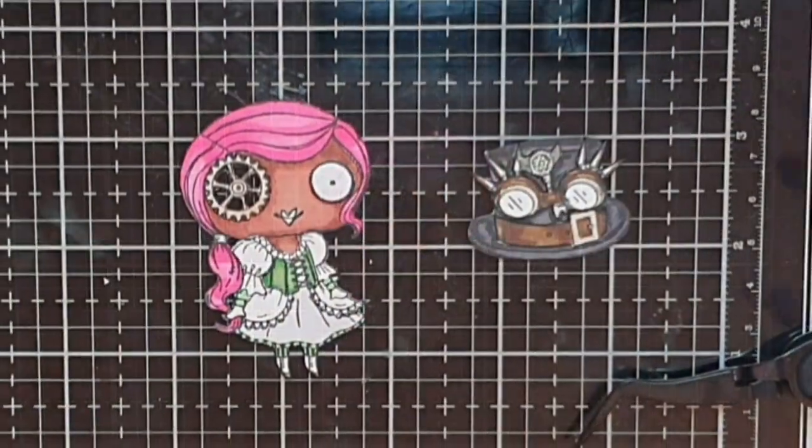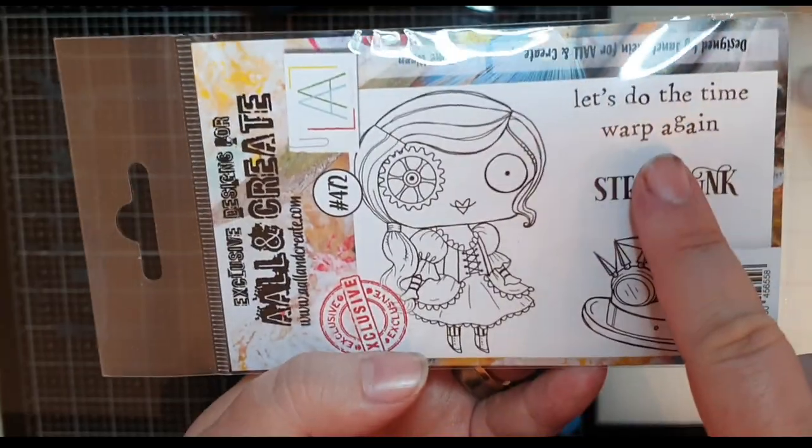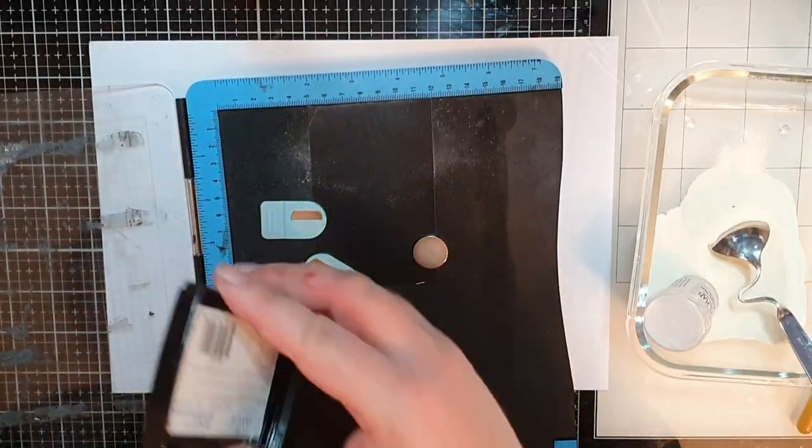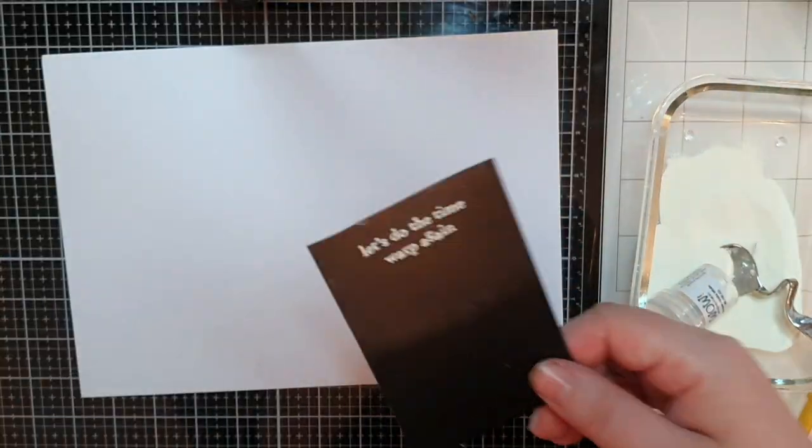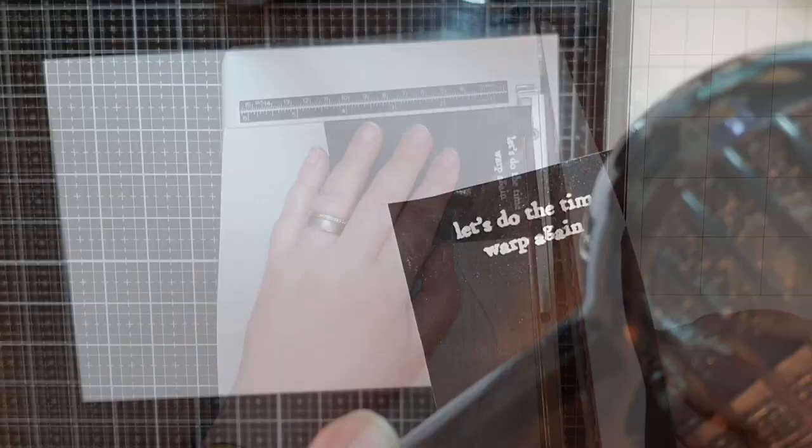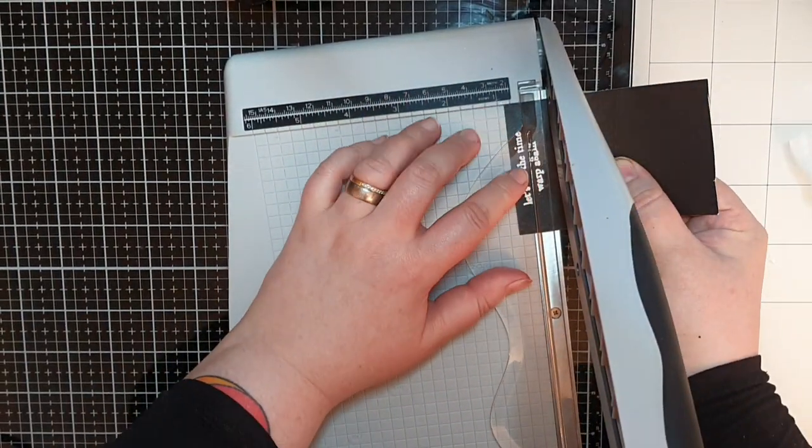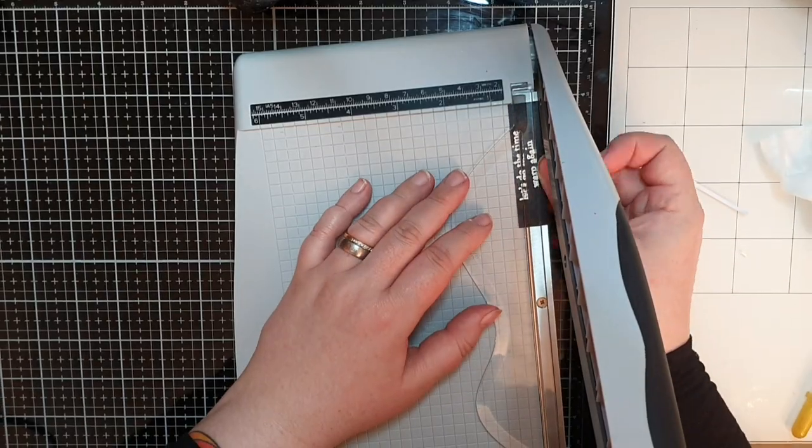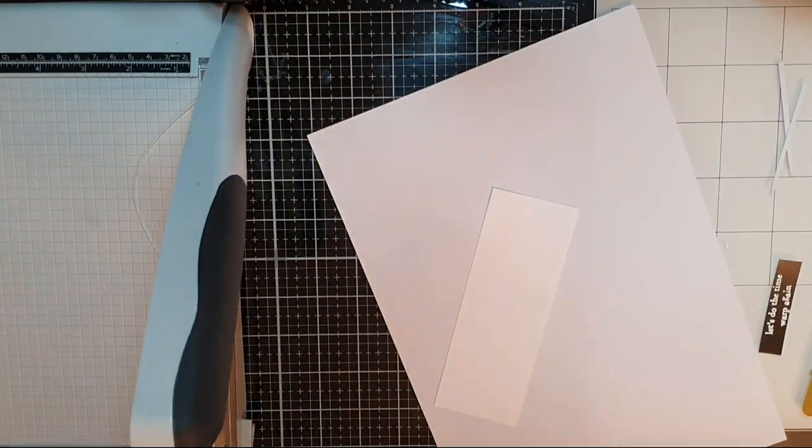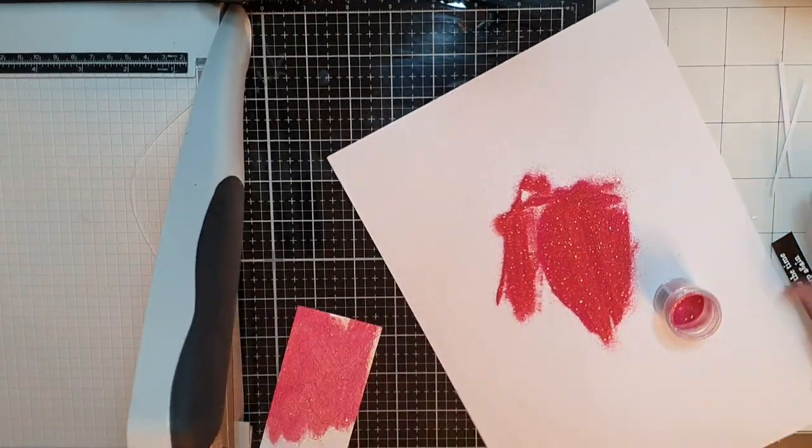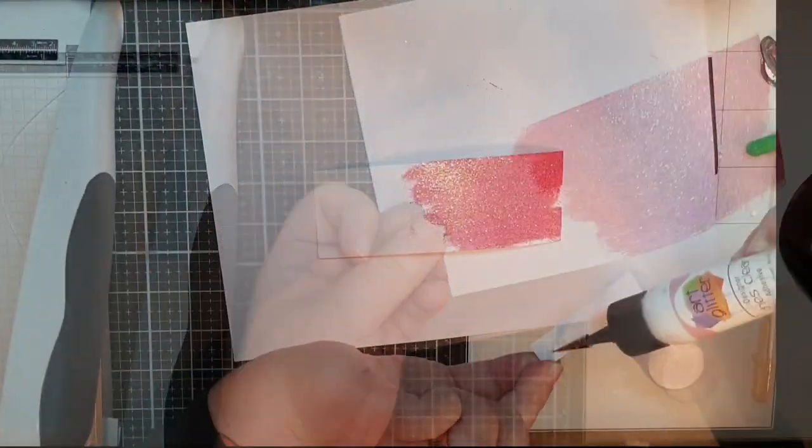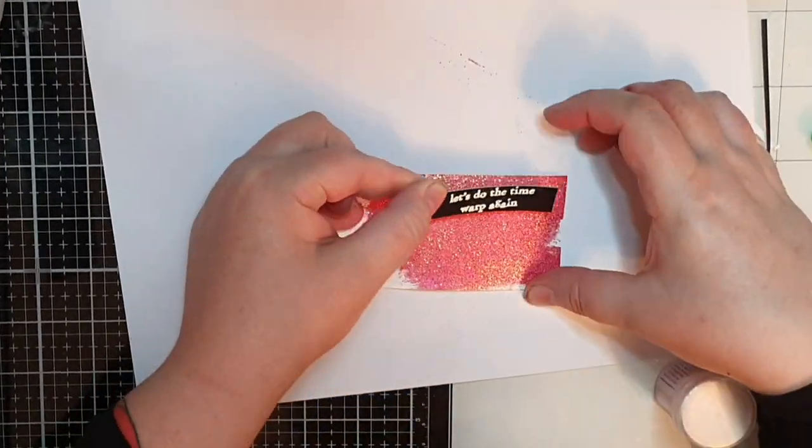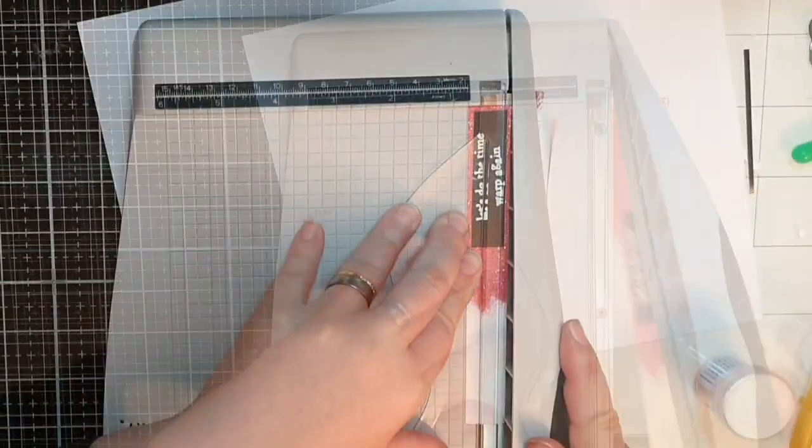For a sentiment I chose to go with the one in the same stamp set saying let's do the time warp again and I stamp it in Versamark embossing ink, cover it with Wow's vanilla white embossing powder and melt it. I cut it down with my guillotine trimmer but I want a layer behind it so I use the Ranger dauber with embossing ink on a scrap piece of cardstock and cover it with that hot gossip embossing powder from Wow and melt it before I mount my sentiment on it and cut it down so I have a hot gossip border around my sentiment.